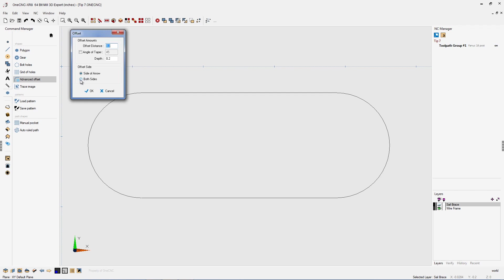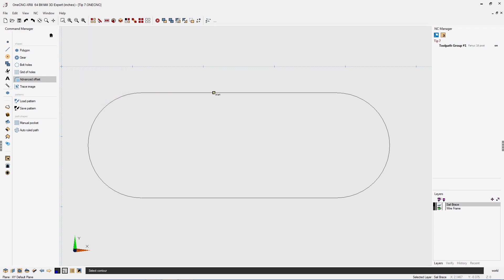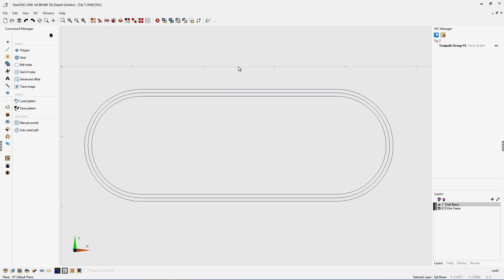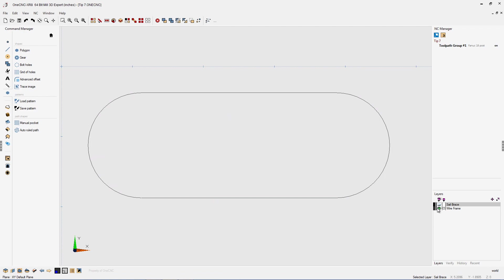And let's put our depth back to zero. And for an offset distance, why don't we put in about 50 thousandths on that. So we'll click OK. Left click. It doesn't matter which side we're on, because we're going to be offsetting both sides. Hit the F3 key, and we'll click No on that. And there we go. There's a quick way to offset both sides.